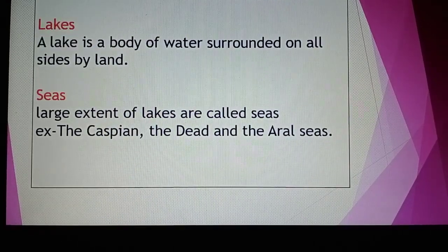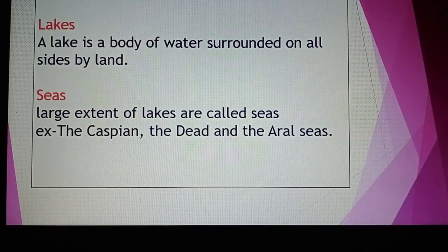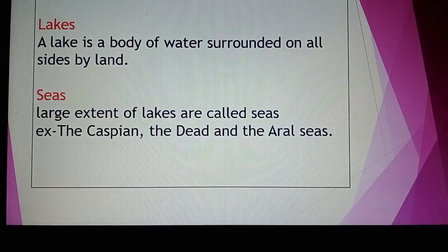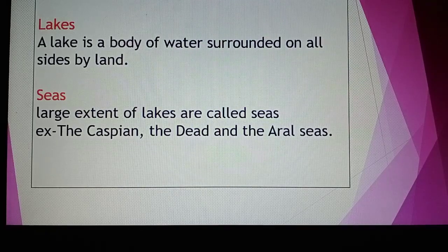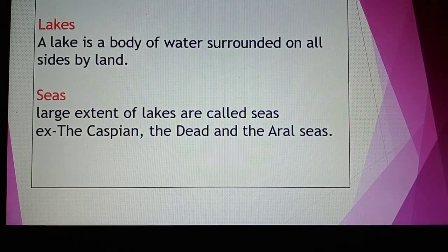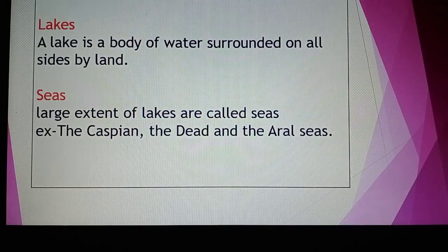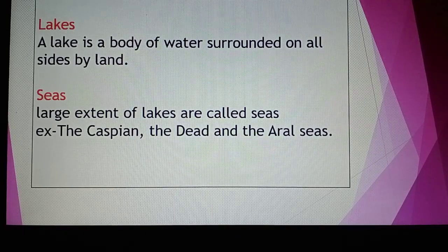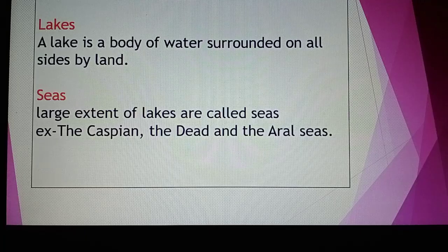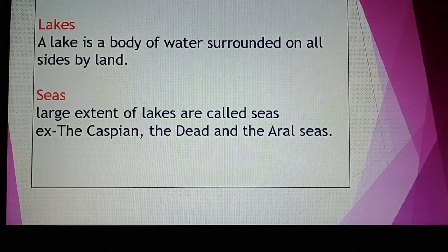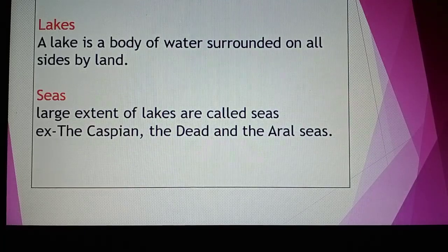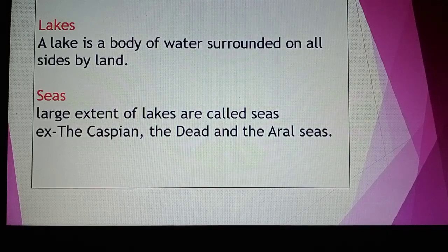A lake is a body of water surrounded on all sides by land — a large area of water surrounded by land is called a lake. When the area of lakes becomes very wide, it is called a sea. Seas have a very large area.